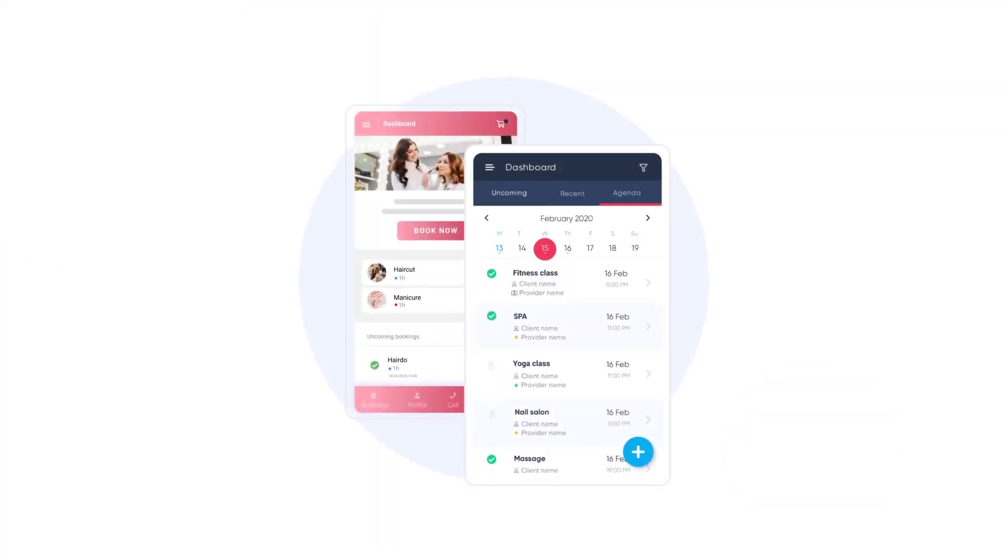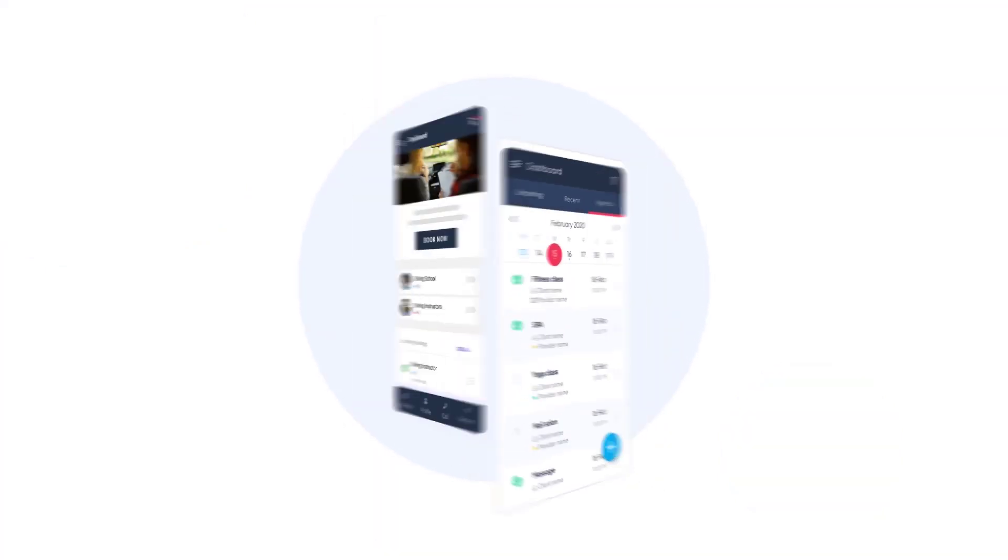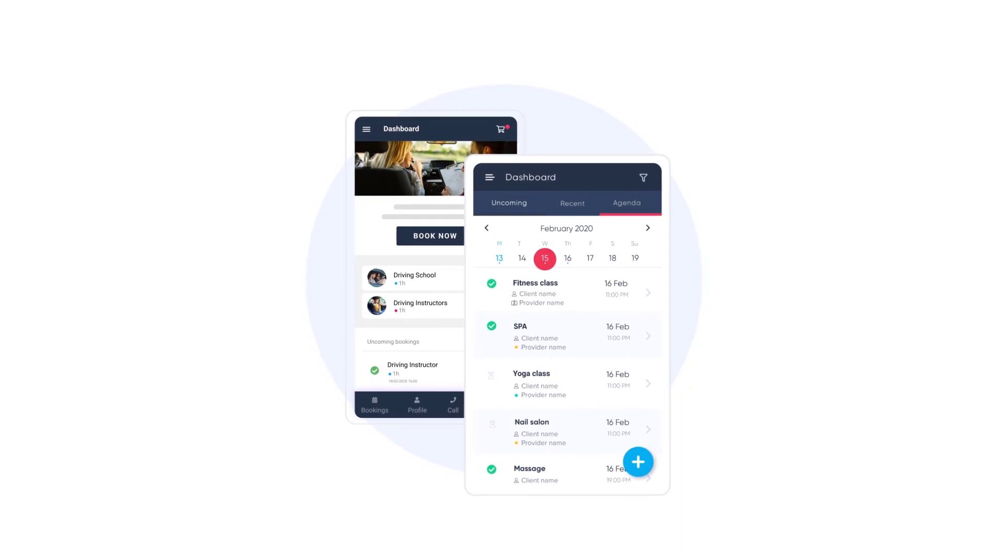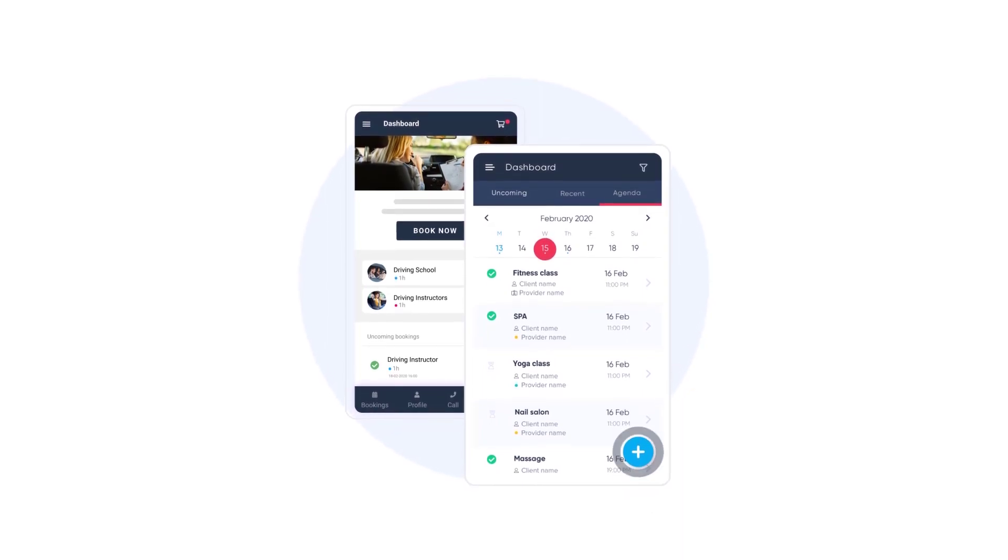Start using our client mobile app today, so your clients can book your services with even more convenience than before.